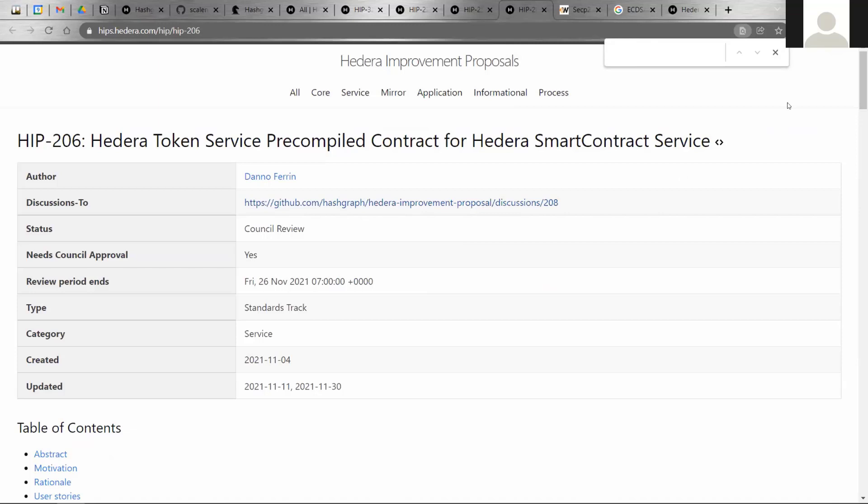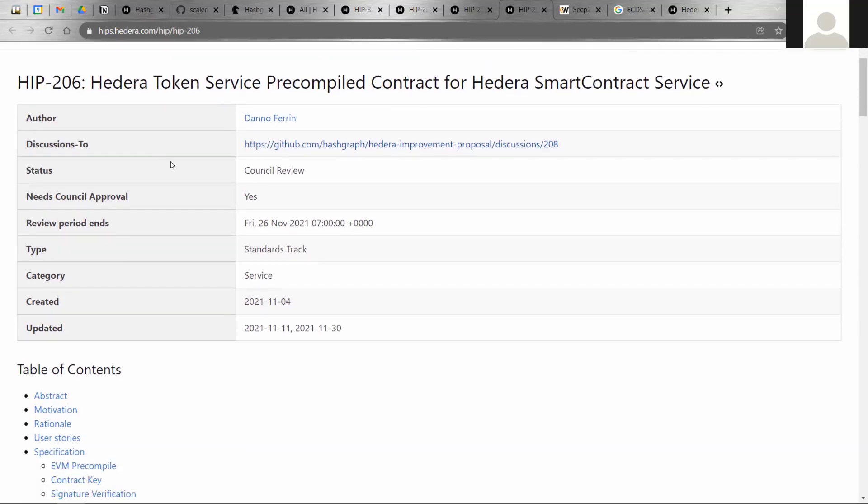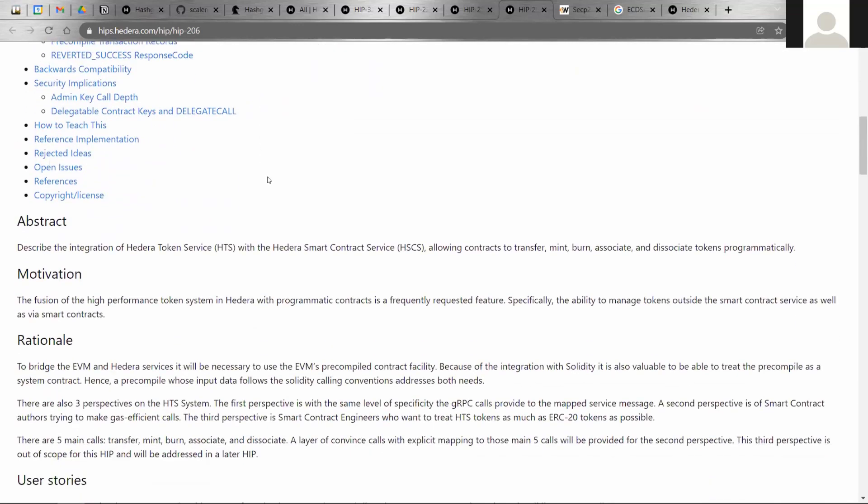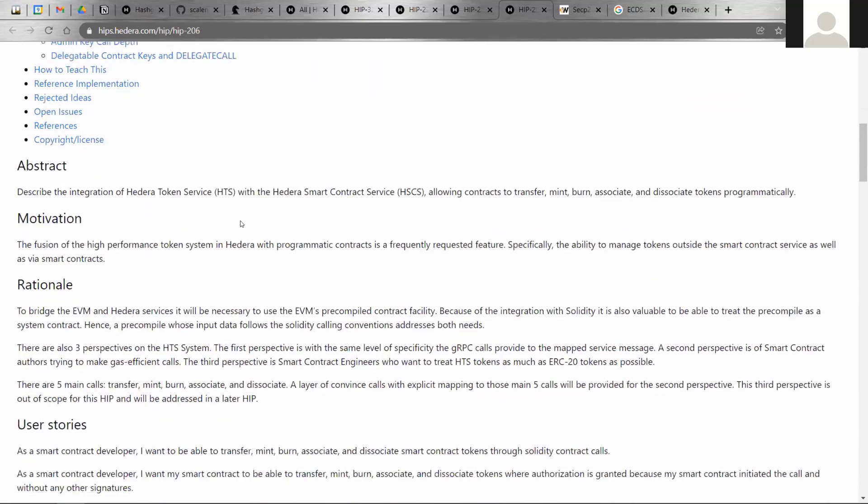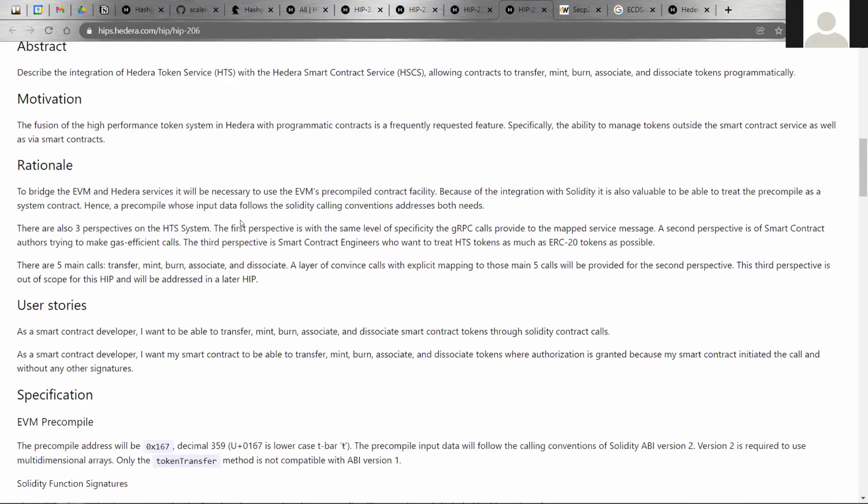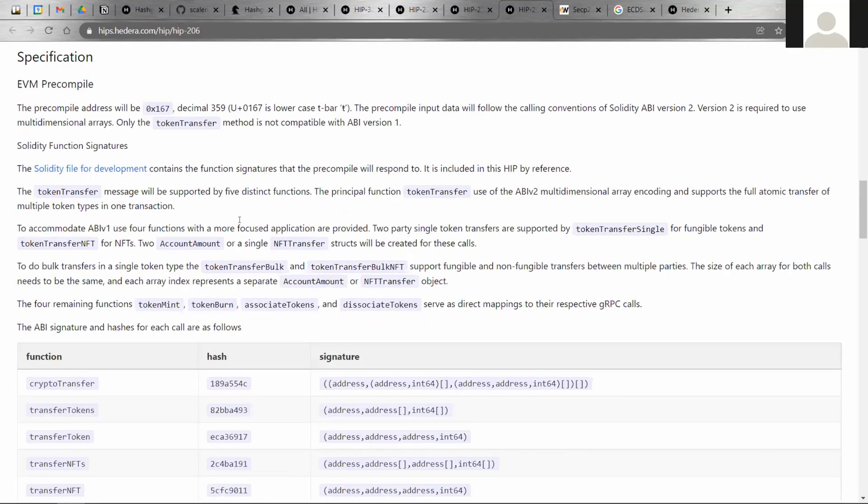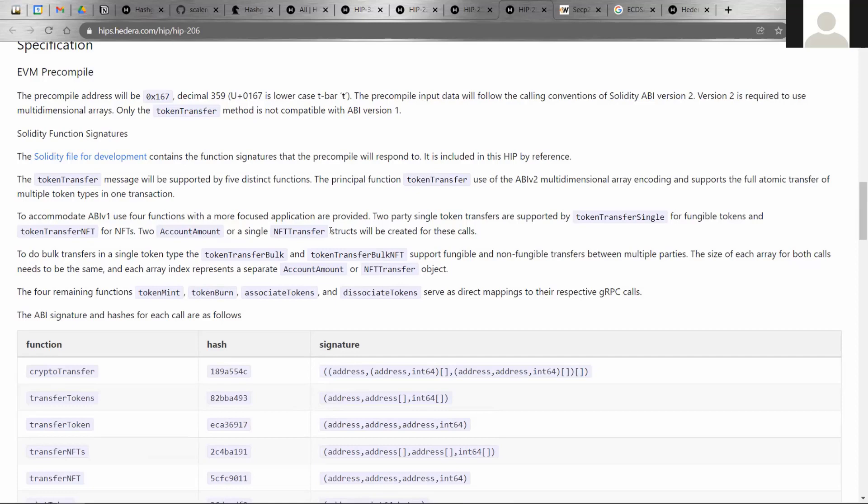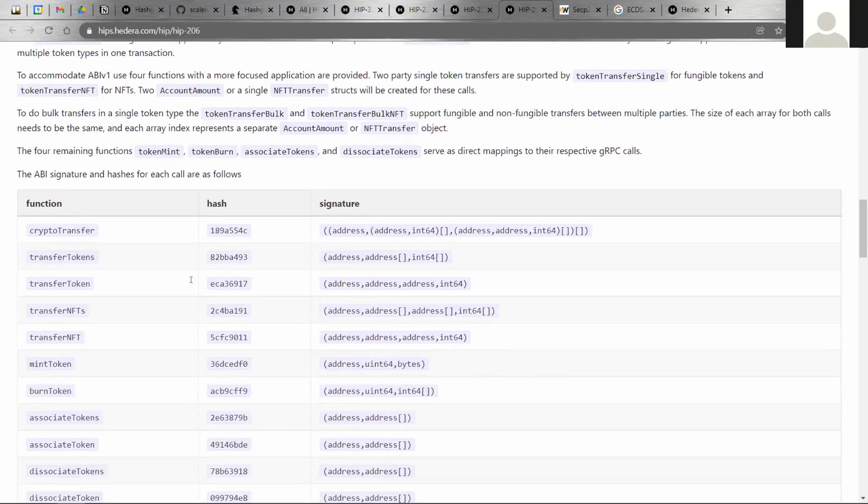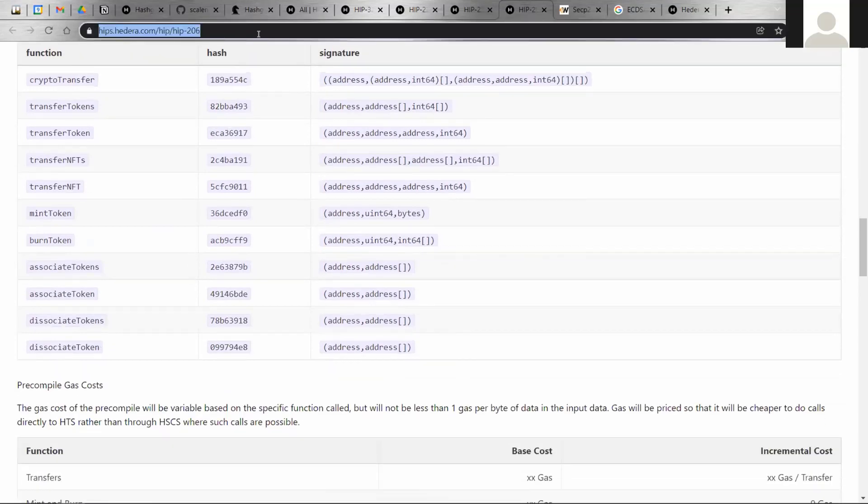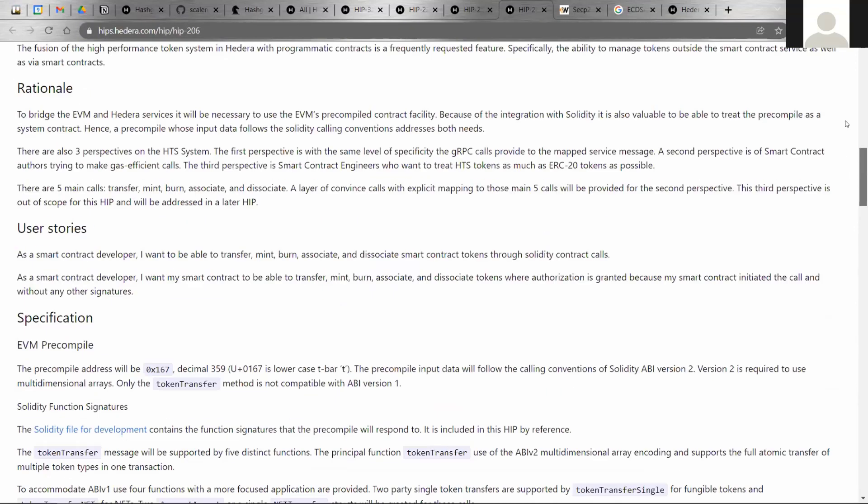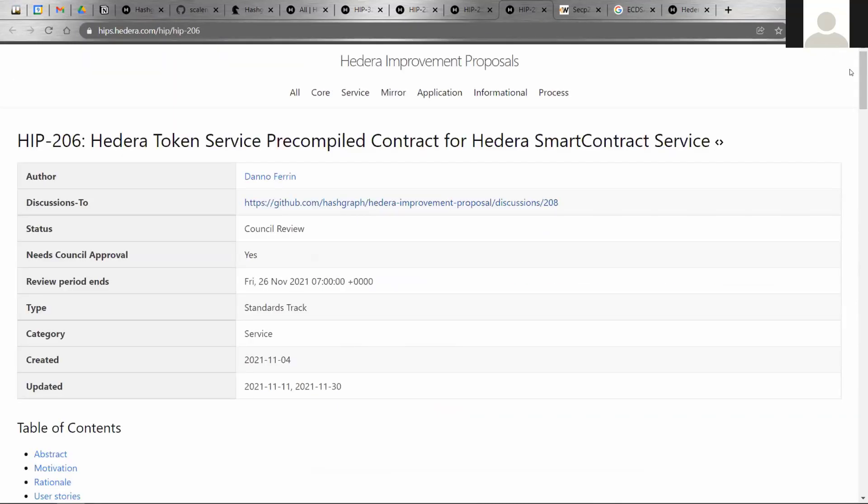The last thing that I want to cover also relates to smart contracts, which is the Hedera token service pre-compile capabilities that you can use with smart contracts. That will probably be coming in also in release 22 or 0.22 onward. The idea here is to include functionality or HTS functionality with your smart contract. Initially, we'll include some functionality for doing transferring, token minting, burning, associating, and dissociating as well. Here is the link to the HIP, and there you can learn more details. Just wanted to mention that so you know what's coming in the near future. Simi, I'll pass it back to you if you want to cover maybe some other HIPs.